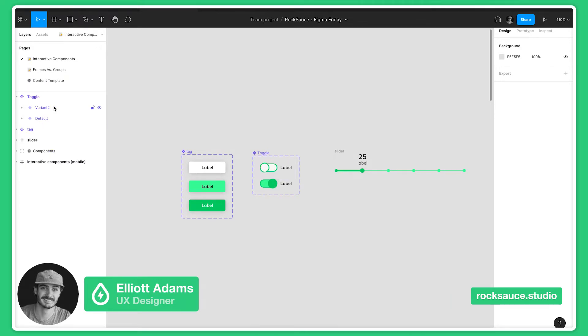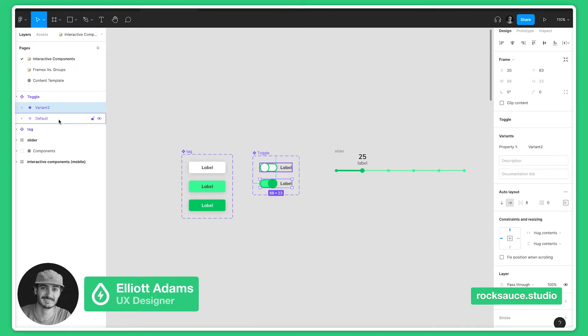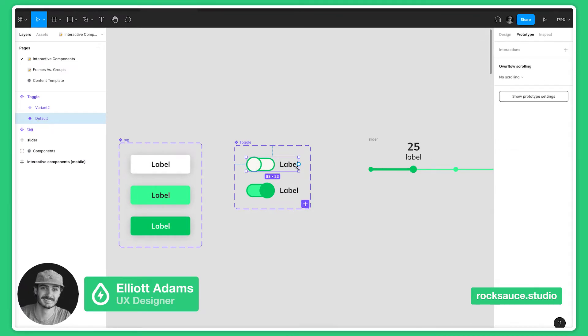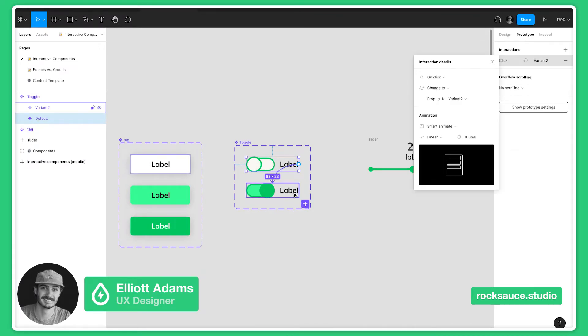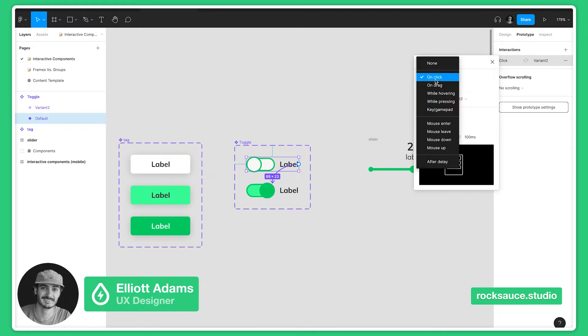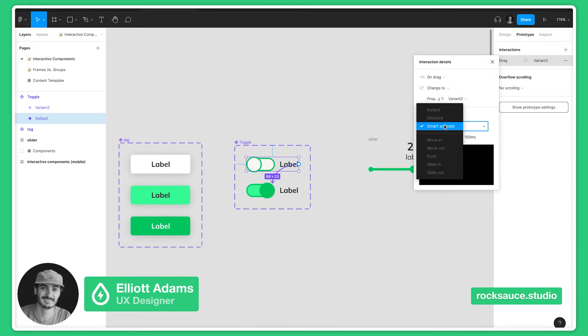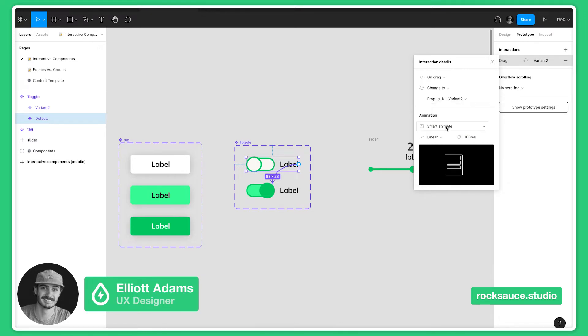Now you come over, you select your state, go to the prototyping feature, pull that node down. Instead of on click, why don't we do this on drag, and for the animation style we have it on smart animate.